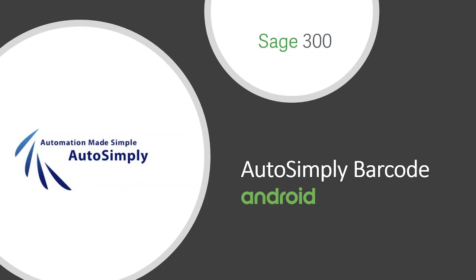Good morning to everyone, and welcome all of you for joining me today for the launch of AutoSimply Barcode for Android. My name is Edmund Tong, I'm the Product Development Director at AutoSimply.